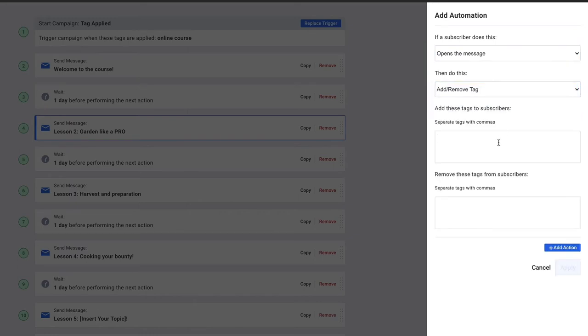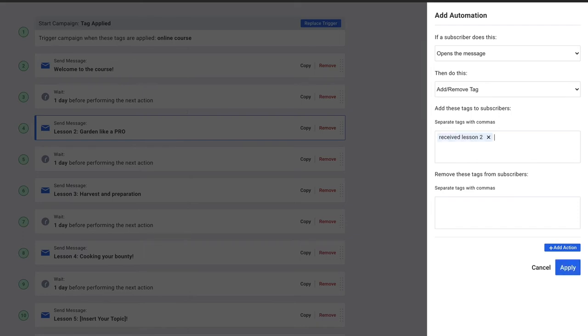And it could be the tag received course too. We can do this throughout the entire email course, so we can segment our subscribers based on those tags and then send content based on where they are in the course itself.